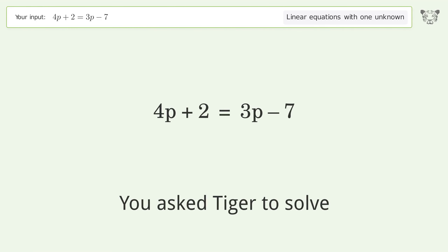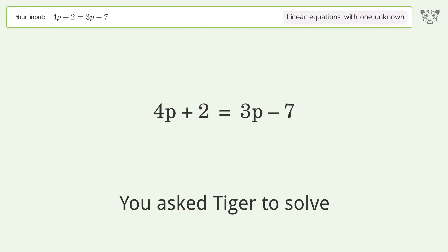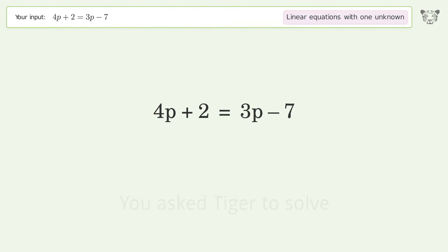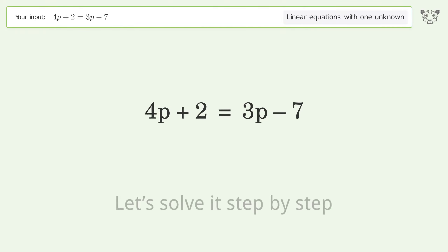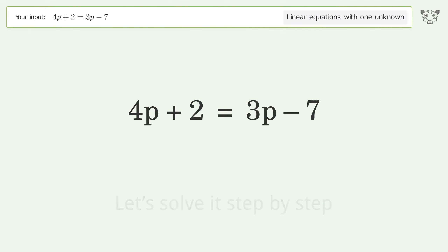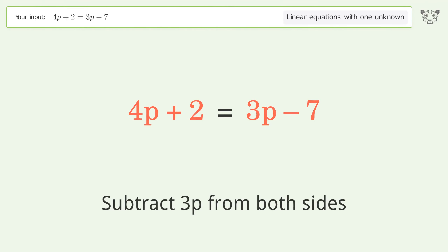Tiger is asked to solve a linear equation with one unknown. The final result is p equals negative 9. Let's solve it step by step. Group all p terms on the left side of the equation by subtracting 3p from both sides.